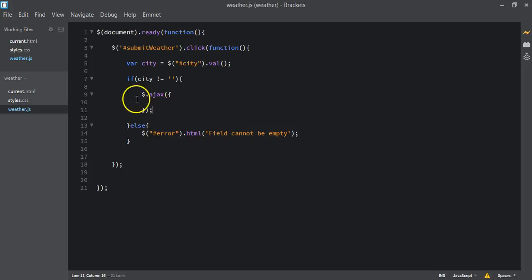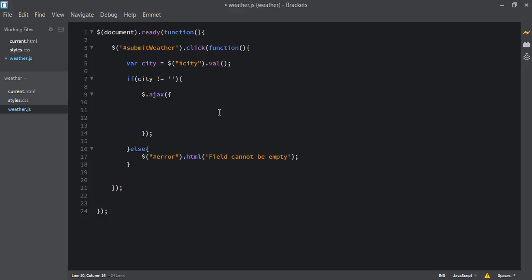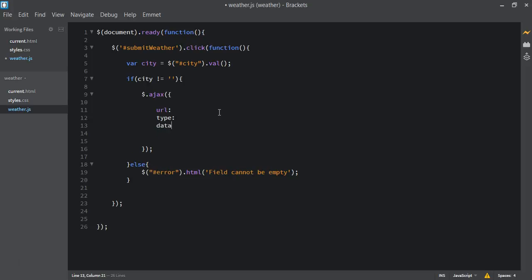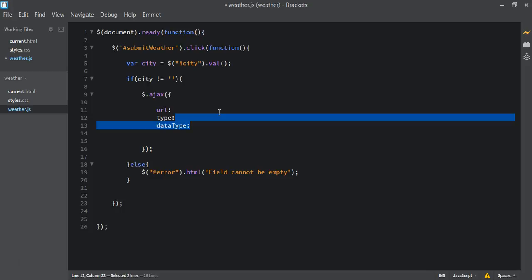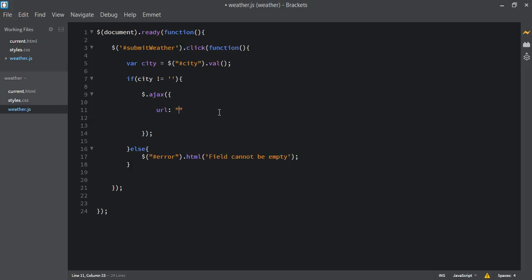Inside the Ajax method it takes in some parameters. The first parameter we want to pass in is the URL. After that we pass the type, and then we add the data type as well. Let's add the URL first.